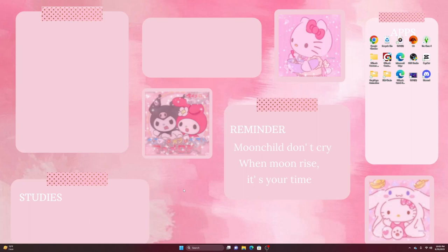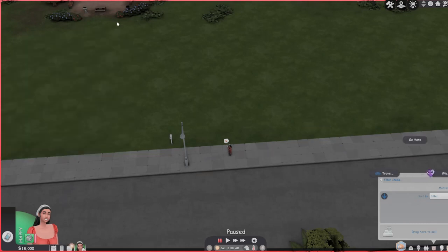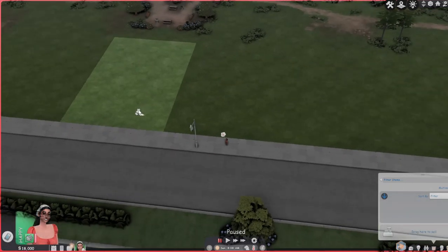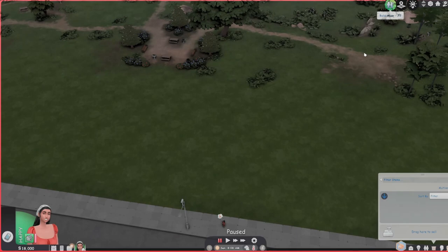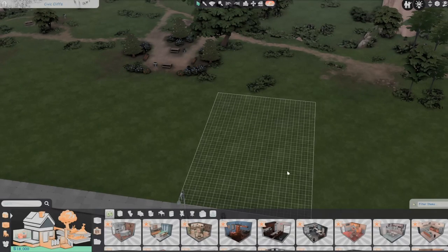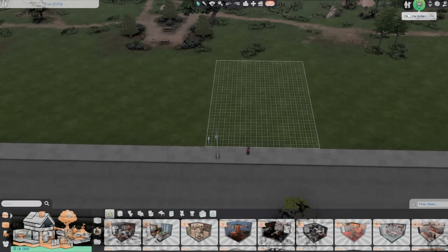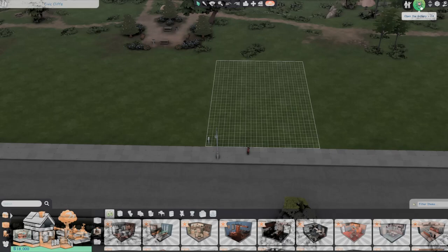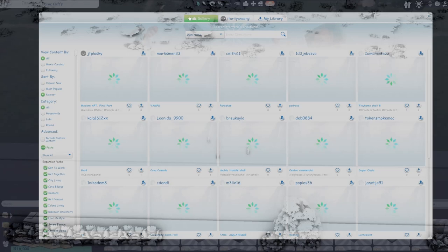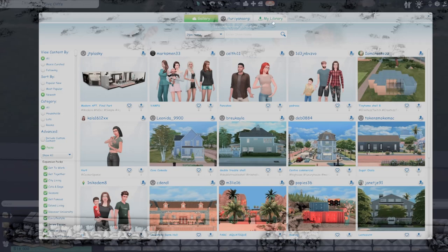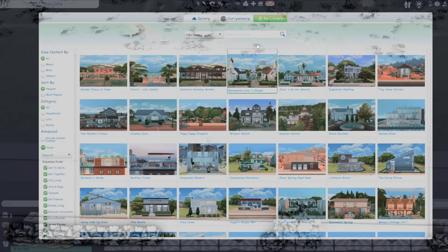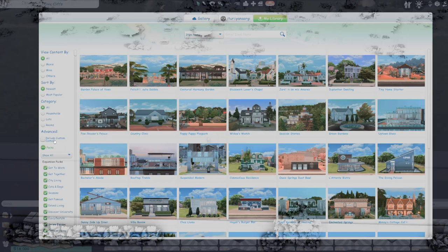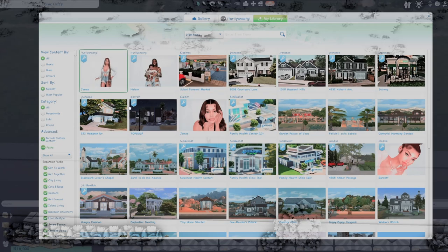So now we are in game. You want to go to build mode. After you're in build mode you are going to go to the icon up here that says open the gallery or you could click F4. So now you're on this little part here which is Gallery, your username, and Your Library. You're going to go ahead and click Your Library and then for it to show you you have to have Include Custom Content on.